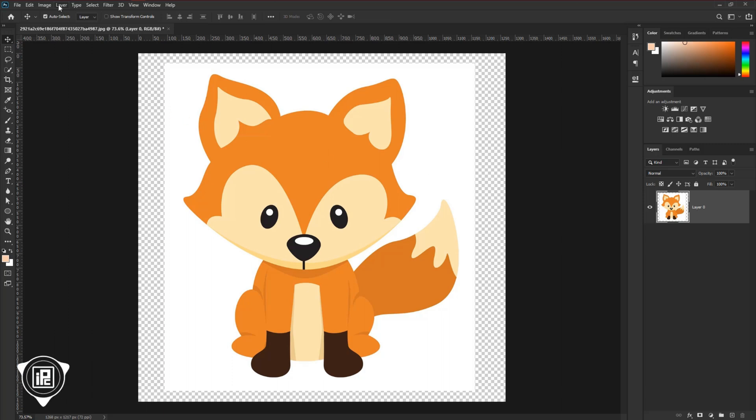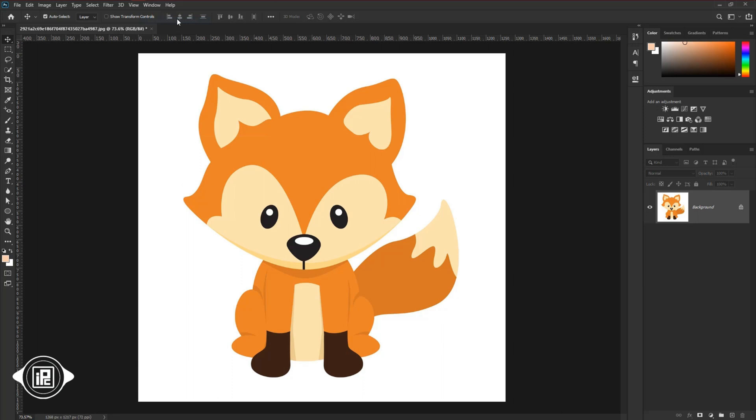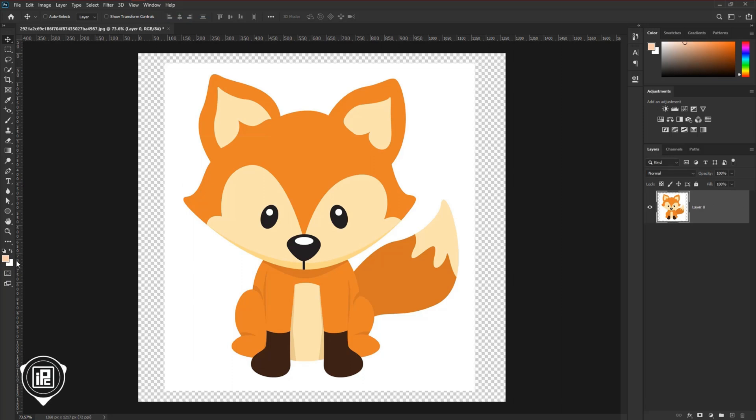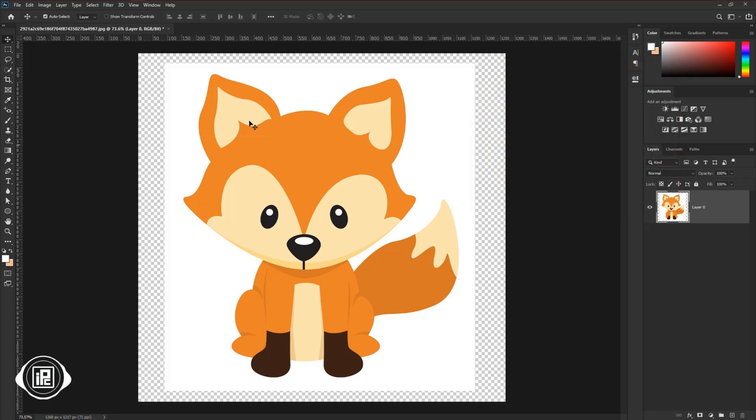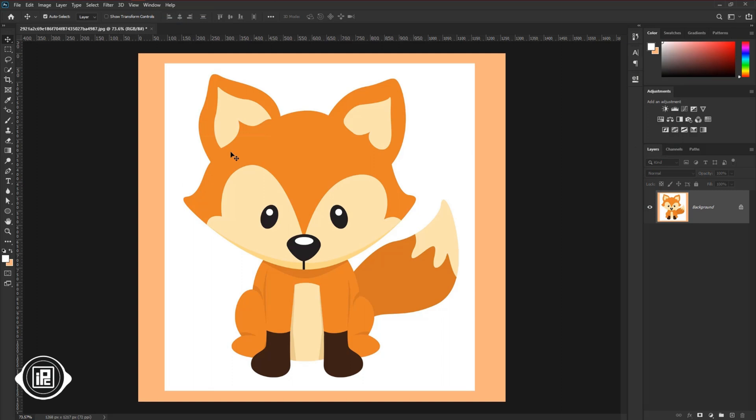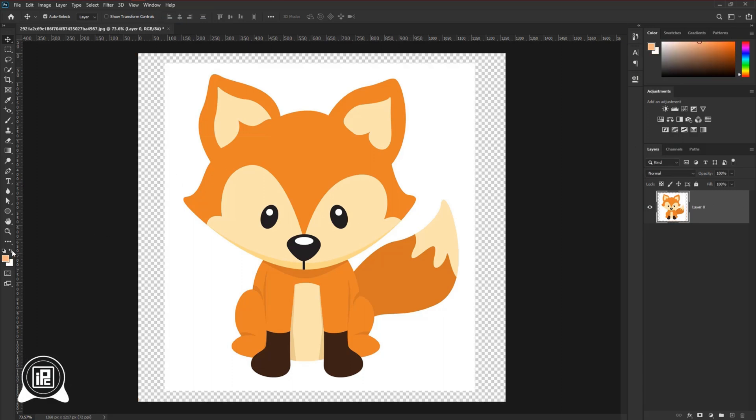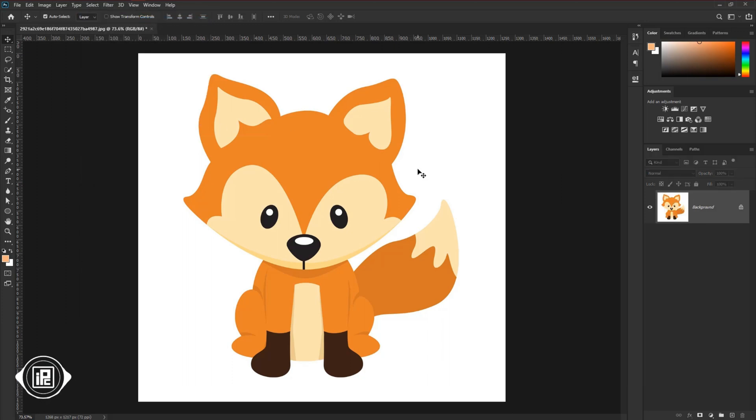To fill that, go to layer, new, background from layer. Now it will fill the background with the background color of Photoshop. For example, go back one step and change the background color. And apply the same steps. You can see how to change the background color on canvas. Now you can see how the tricks work. Then again follow the same steps and fill the background with white.